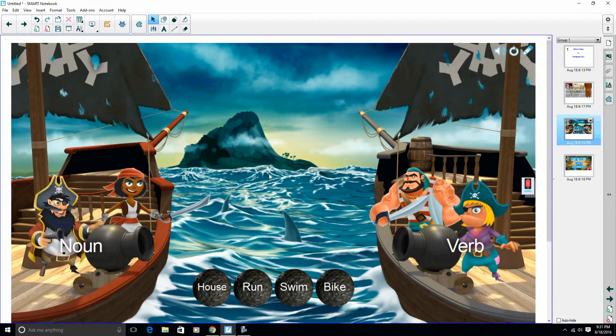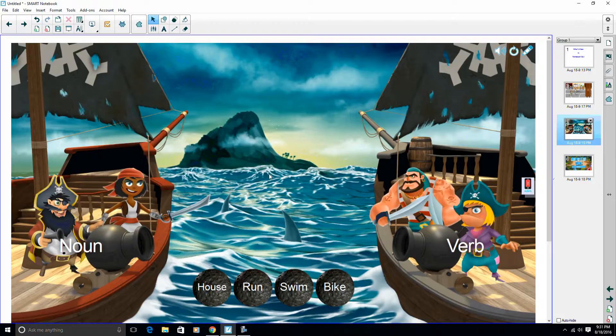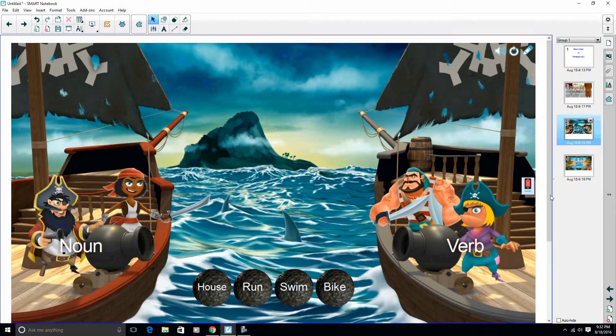So if your student has a device with an internet connection, they will be able to get these activities. So it's no longer just doing the activity at the board in the front of the room. All of our students can do it at their desks.